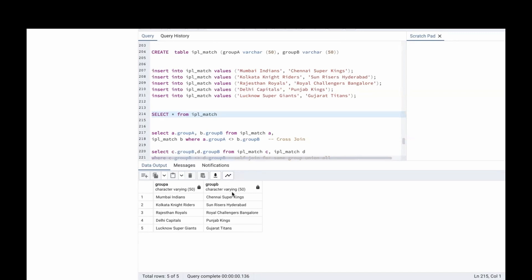Group B has Chennai Super Kings, Sunrisers Hyderabad, Royal Challengers Bangalore, Punjab Kings and Gujarat Titans.